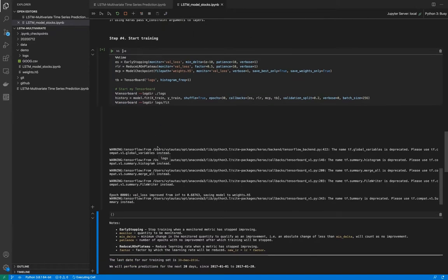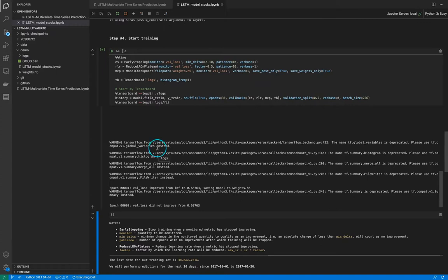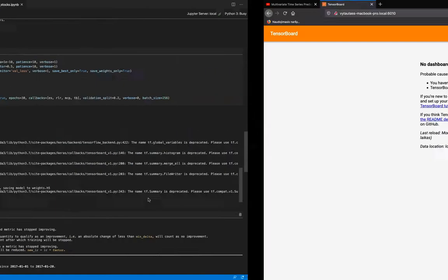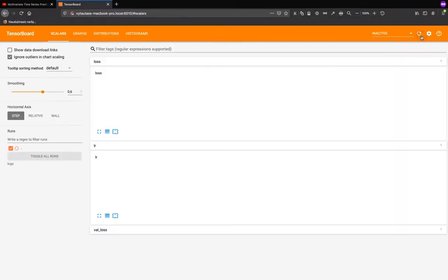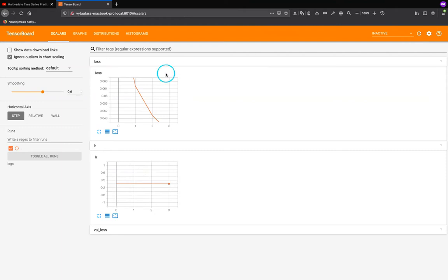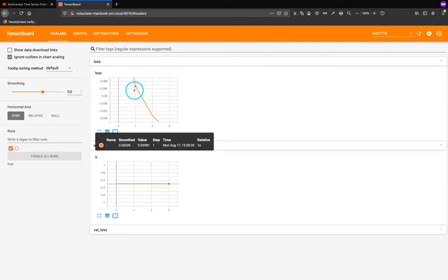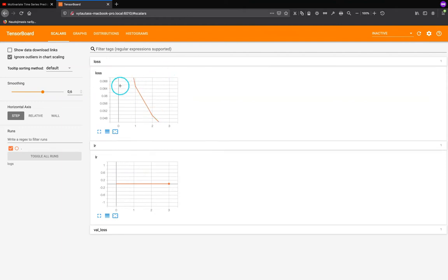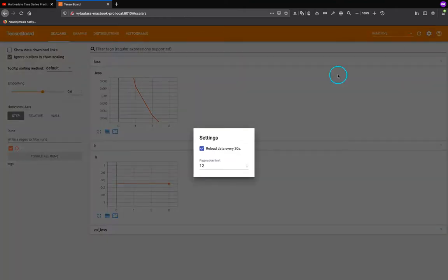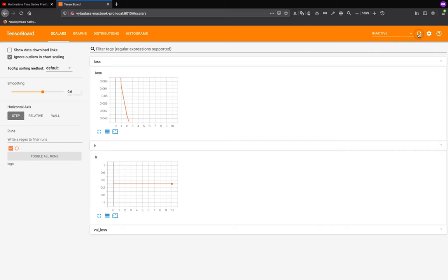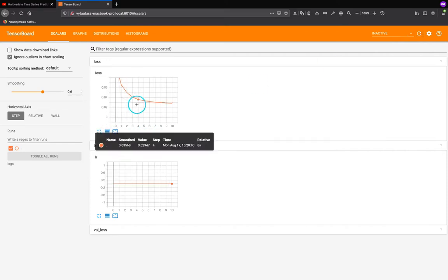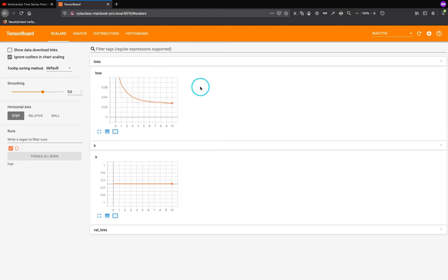it's running, running, running. Okay it's training. Come back to the browser. Okay we see the progress in real time. Reload data every 30 seconds, that's good. Refresh, refresh. Okay we see the progress in real time, that's fine.